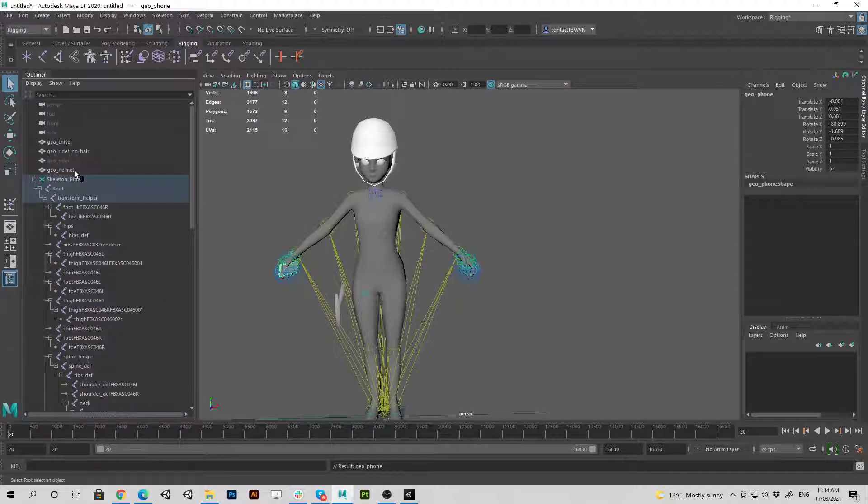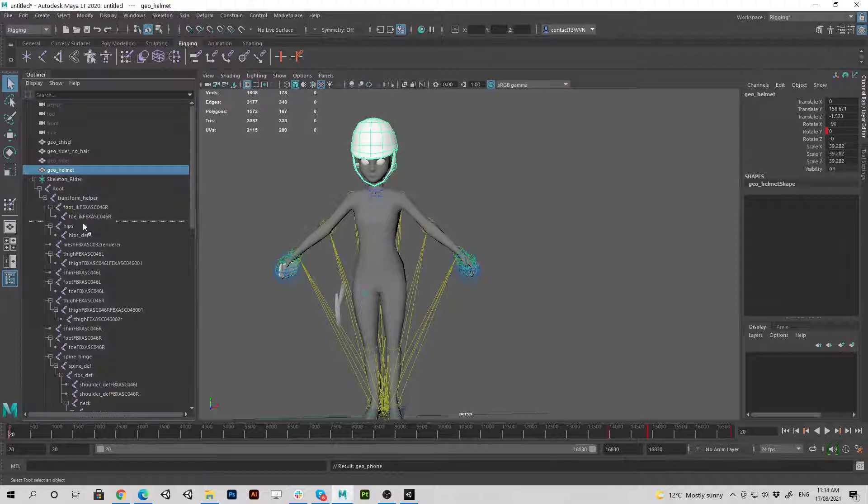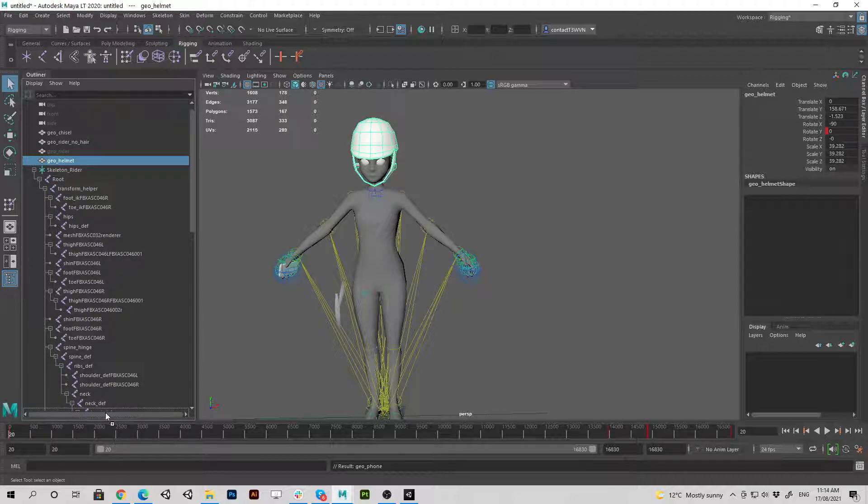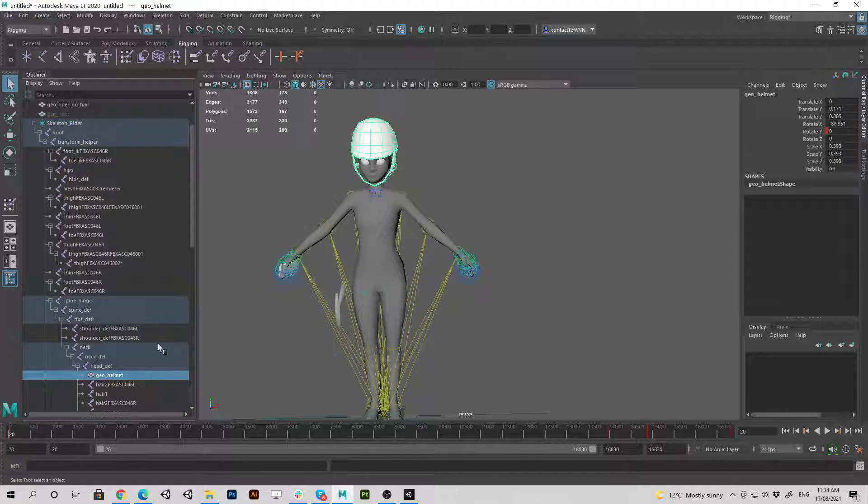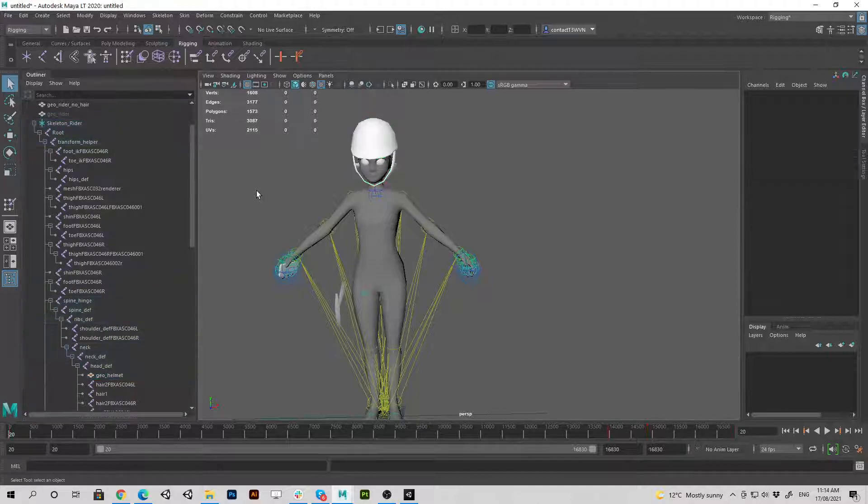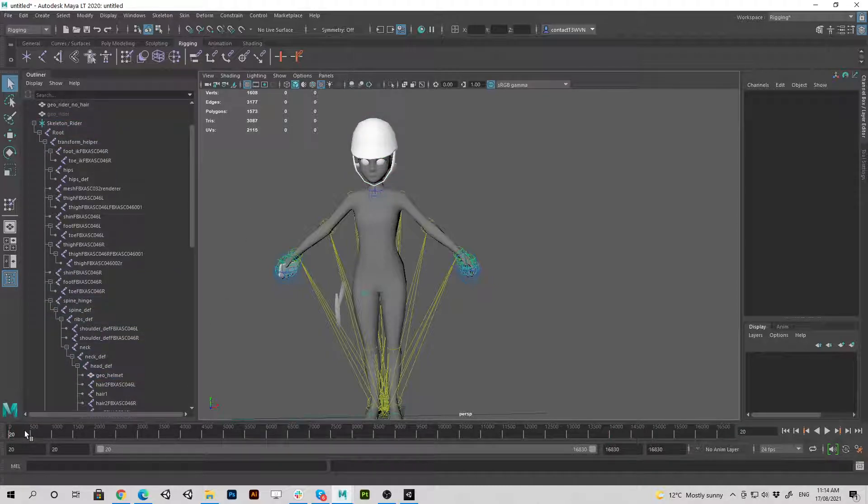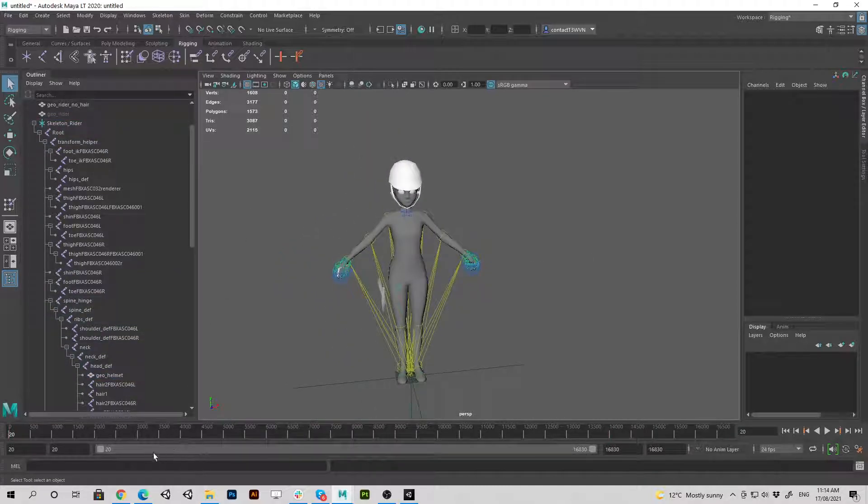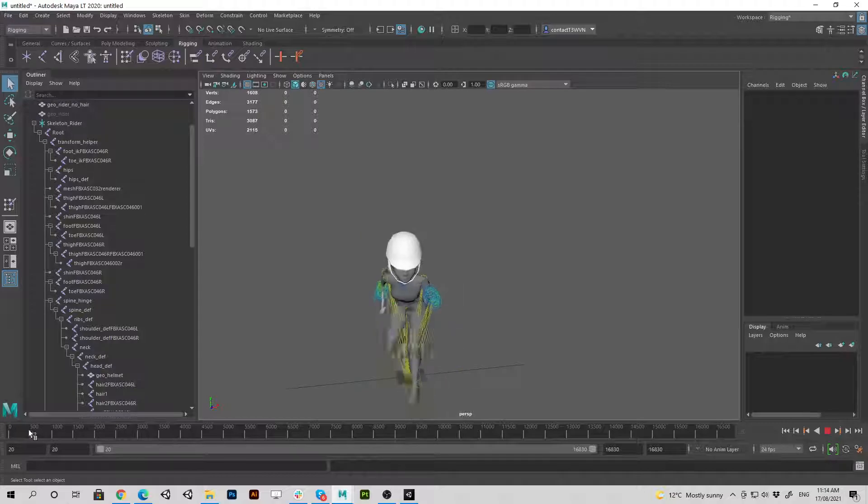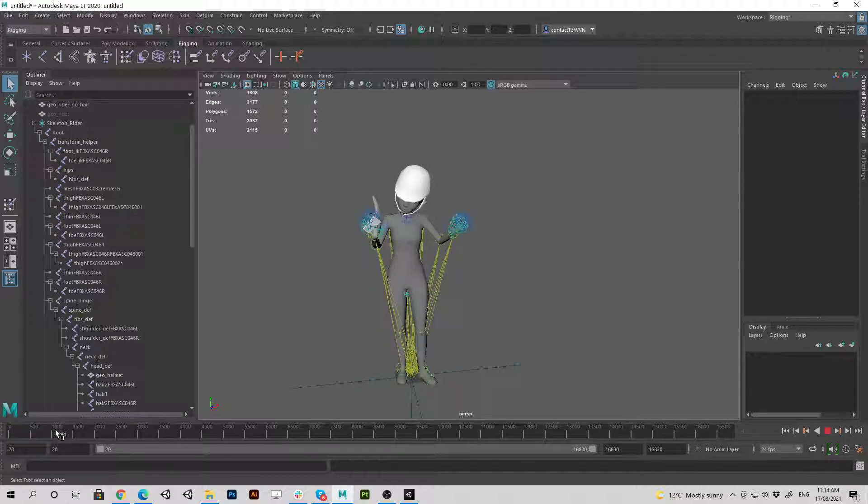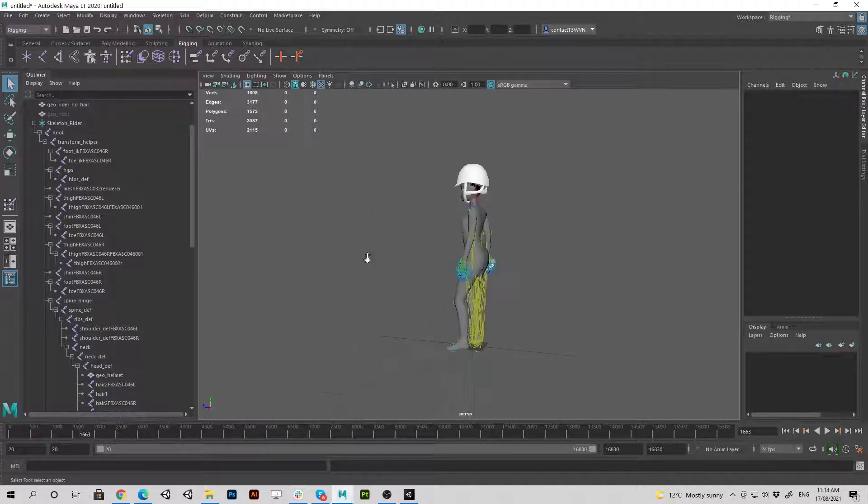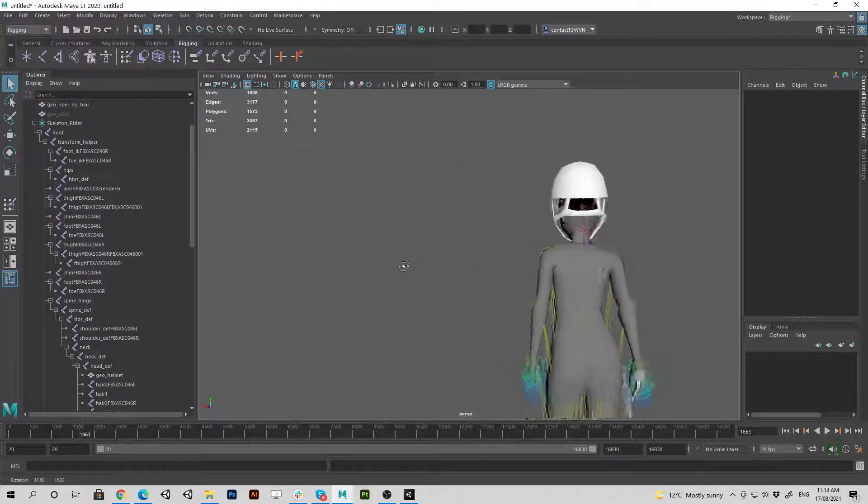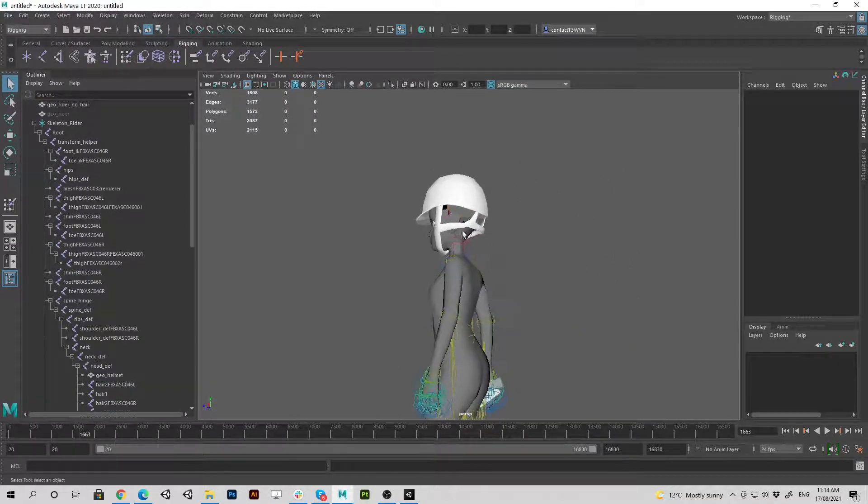Grab that helmet, doing middle mouse, dragging it down. I believe that was Bob. Yeah, under the head. There we go. Alright, three, two, one, let's see if it works. Scrub the timeline and the helmet's following and we're using our no hair model.